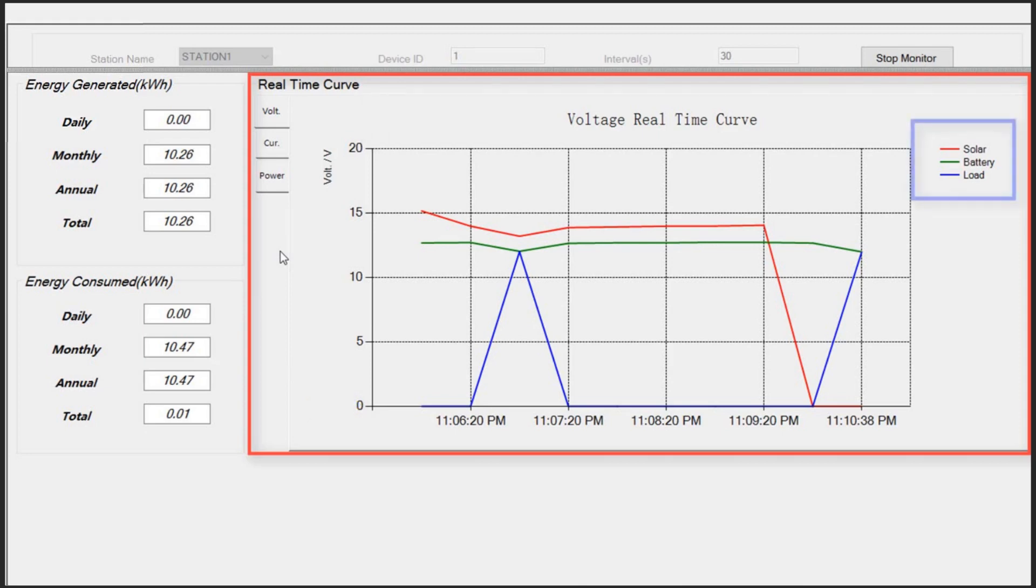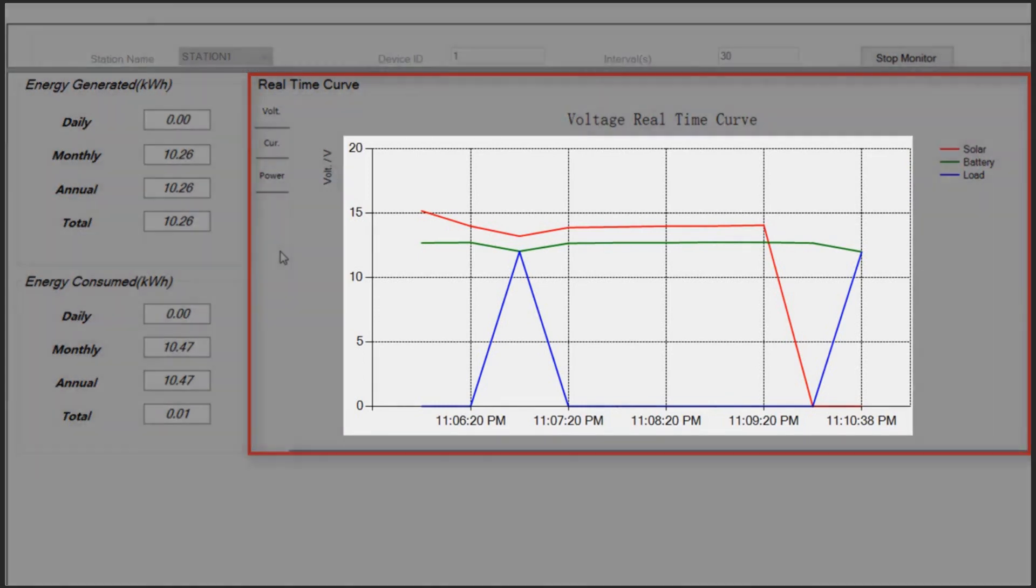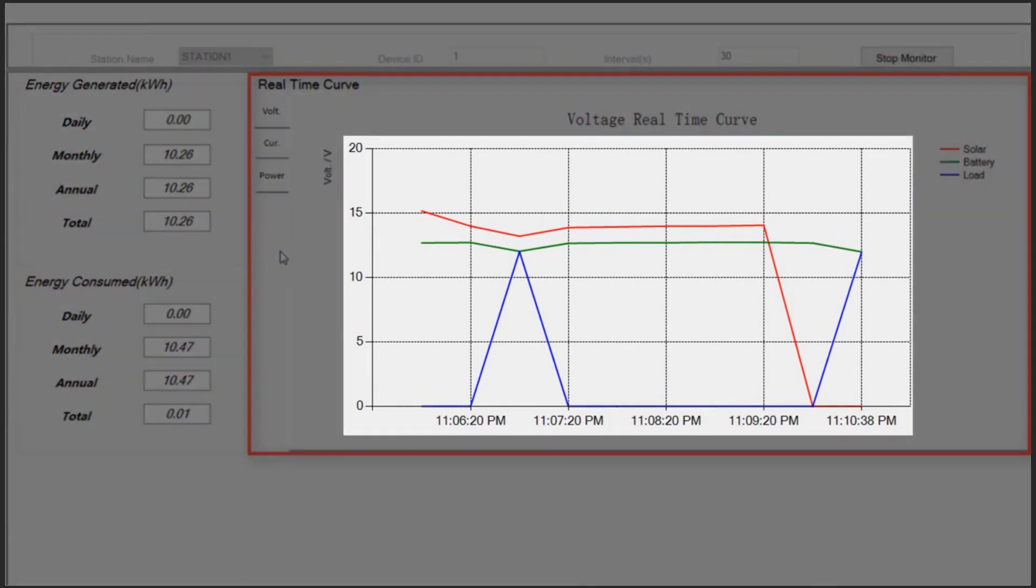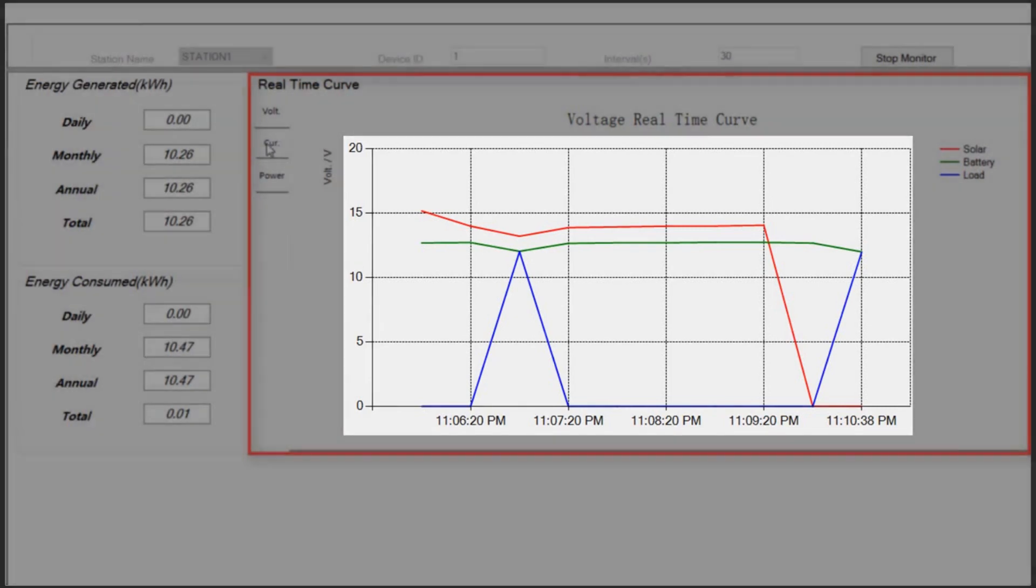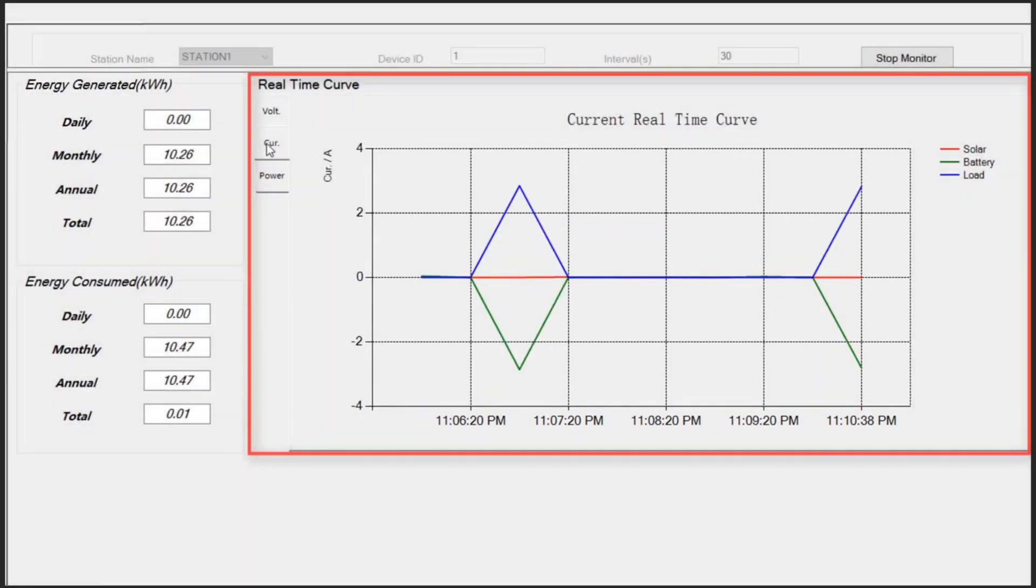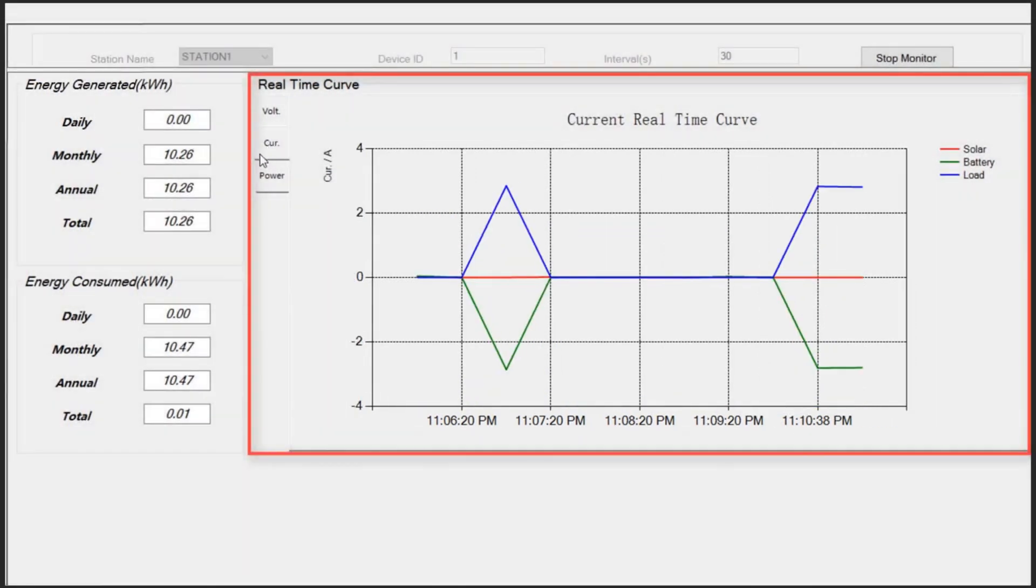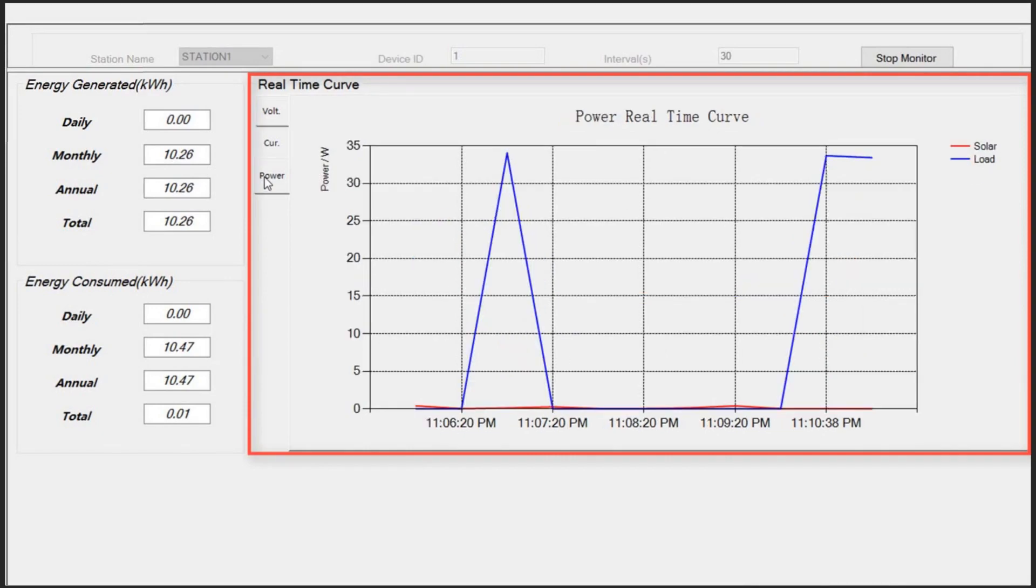Legends here help us understand which the related curve. As it can be seen from this legend, red color is related to PV arrays, green is for the battery, and blue is related to the load. You can shift the curves of voltage, current and power by pressing these buttons here.